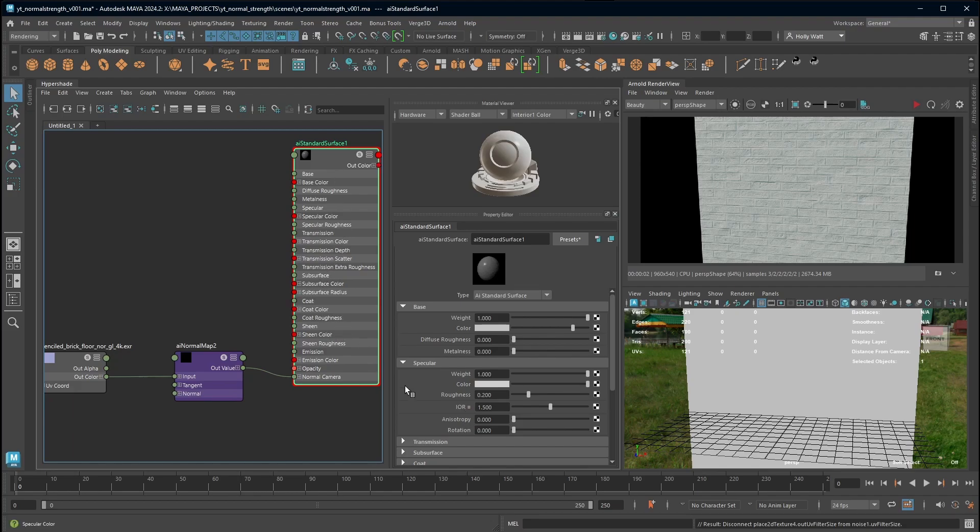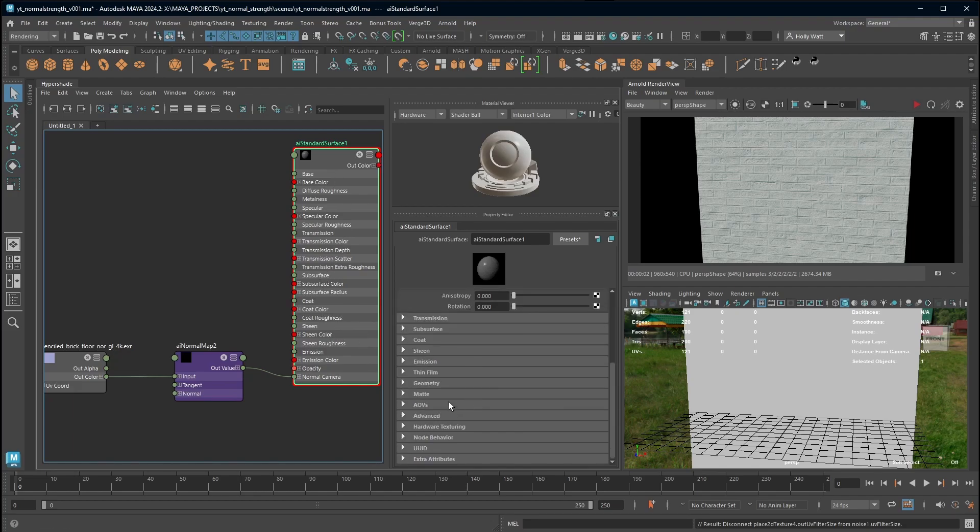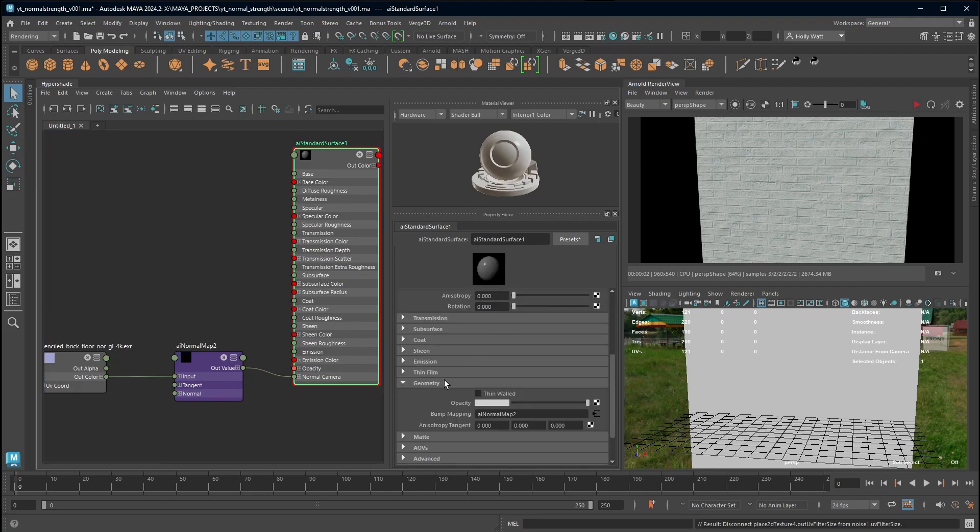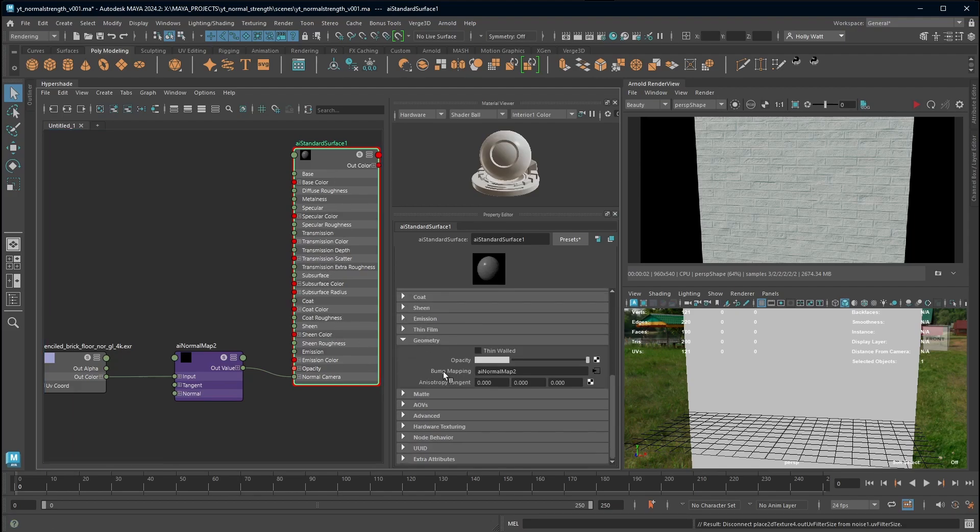In the Arnold surface shader under the geometry section where it says bump mapping, I have plugged my normal map. By default when you plug in your normal map file it will create a bump 2D node.